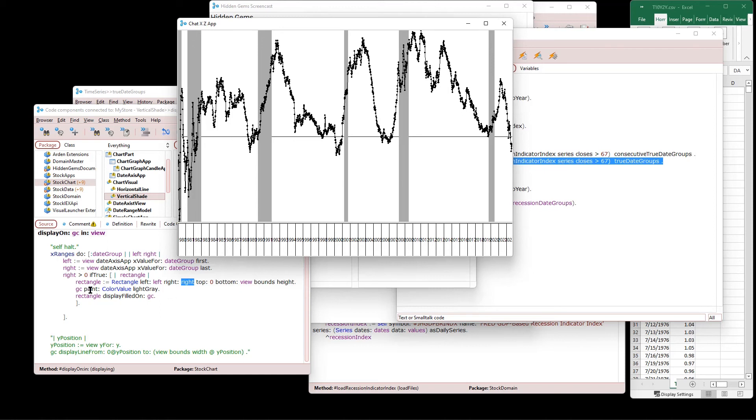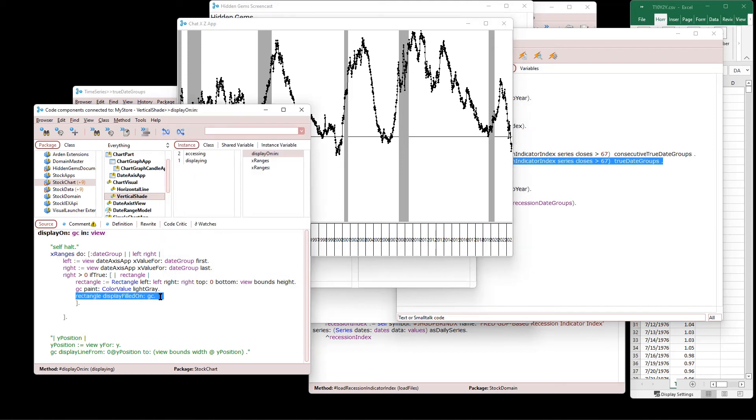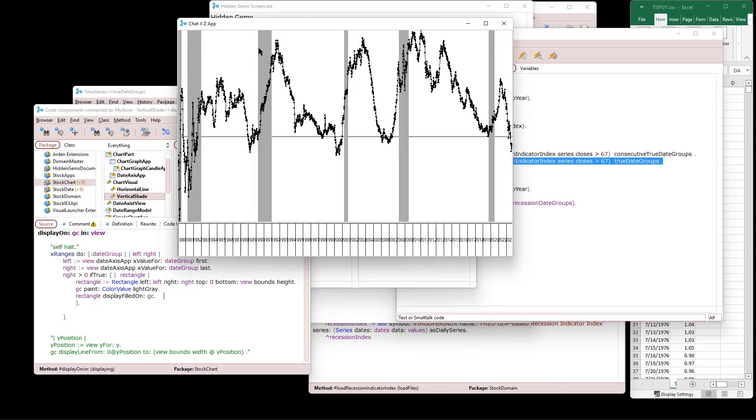We say to the graphics context, your paint is the color value, light gray. That's what we present here. And then draw the rectangle filled on the GC that fills in this area. If we said stroked on, it would be a wire frame of this rectangle.